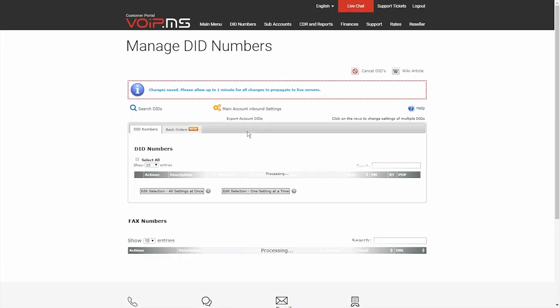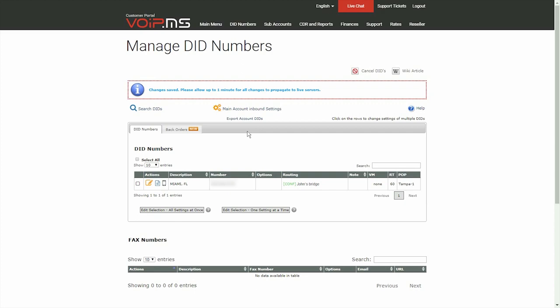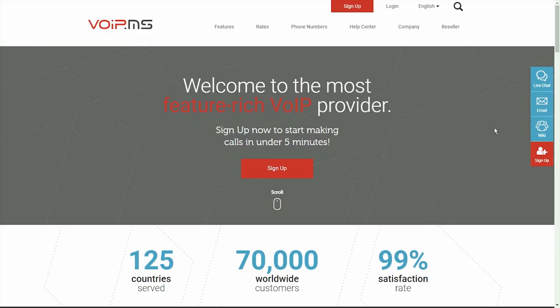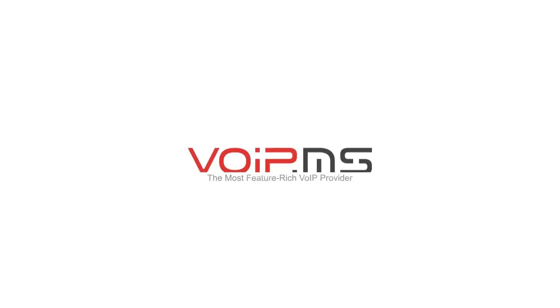Note that this feature is only available to DID Numbers on a per-minute plan. And this is how you can set up a bridge with VoIP.MS. Let us know if you have any questions. Thanks!